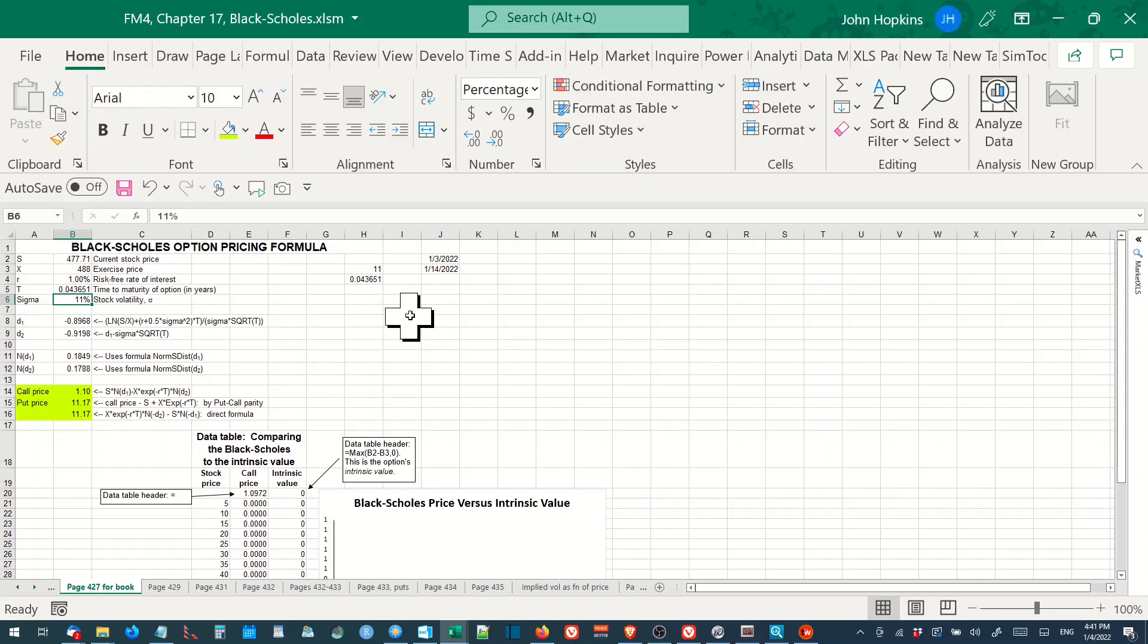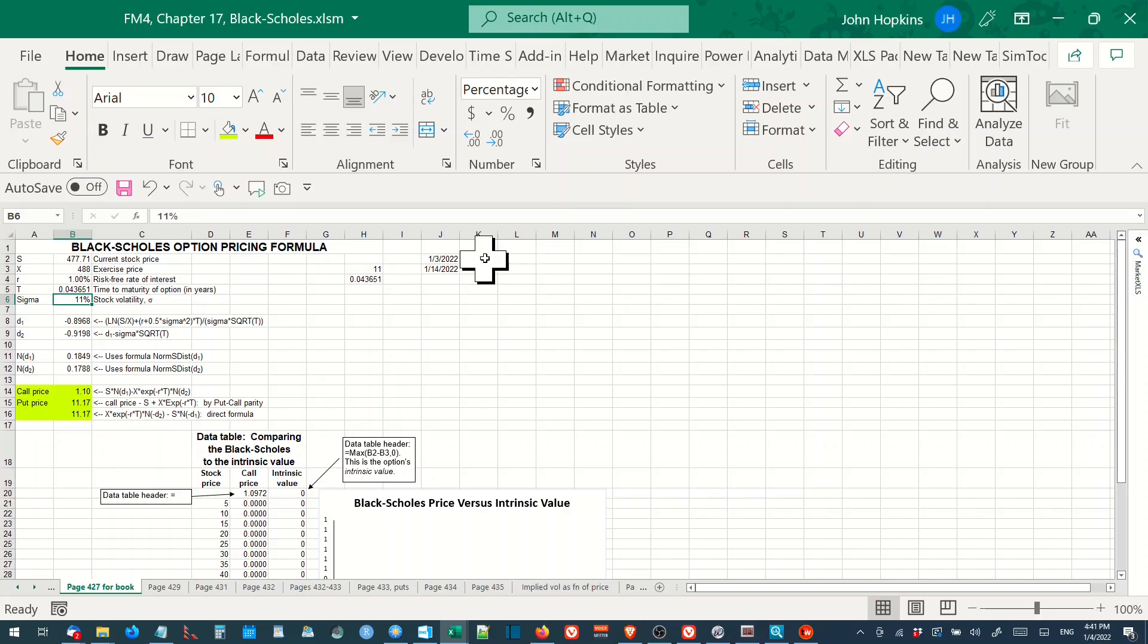We estimate days to expiration as a fraction of years. We divide the number of days till expiration by 252, which is an approximation for trading days in a year.